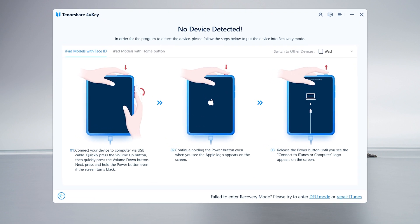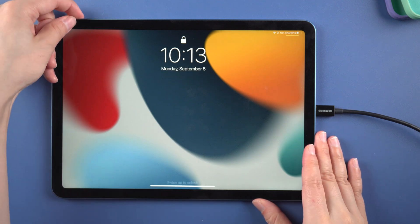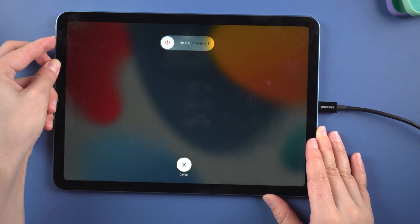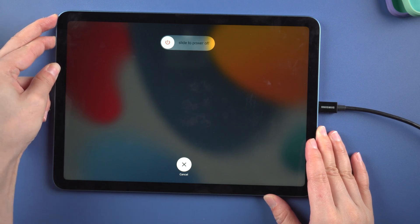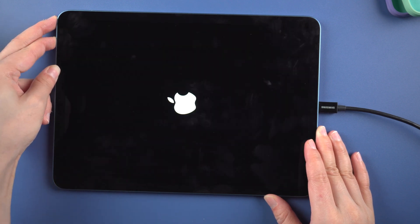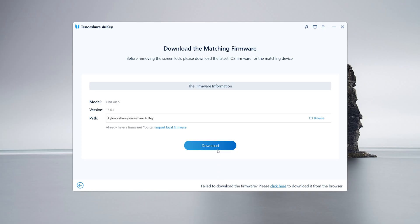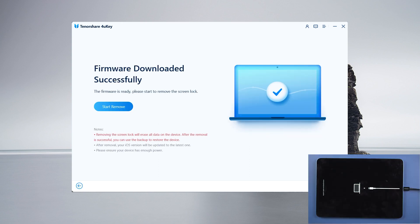Choose your device model. For iPad without home button, press and quickly release the volume up and down buttons successively. Press and hold the power button until you see the recovery mode screen. You will be taken to the most recent firmware package. To proceed, click start to remove.